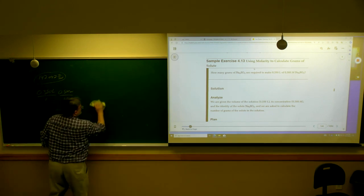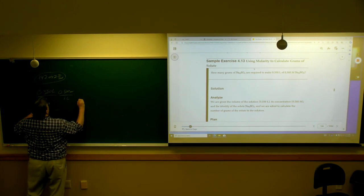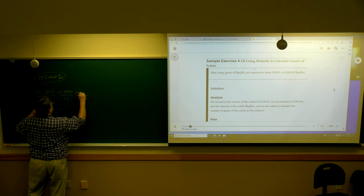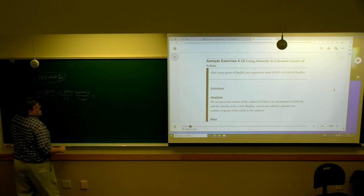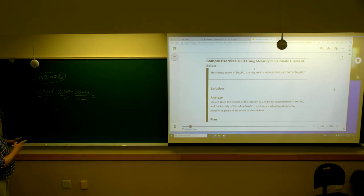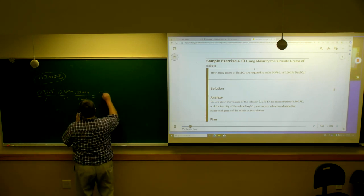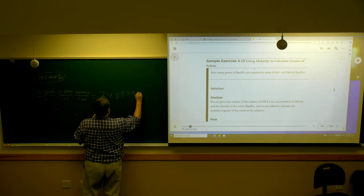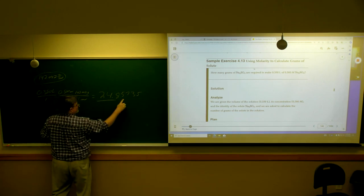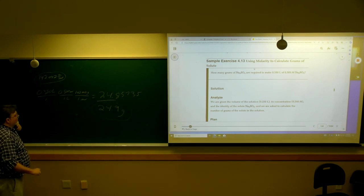So: 0.350 times 0.5, times 142.042. My calculator says 24.9, and we're in three significant figures — those round up. So 24.9 is the answer. You would measure out 24.9 grams on the scale.